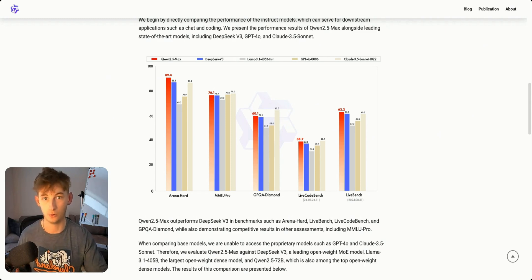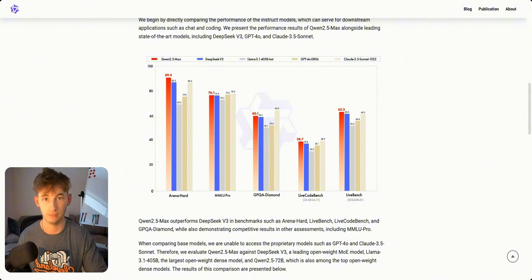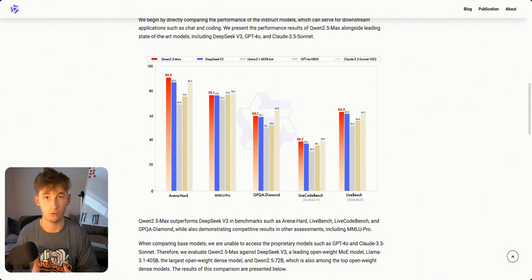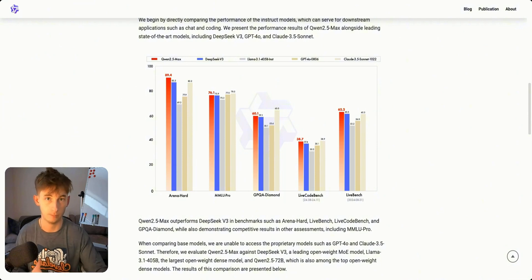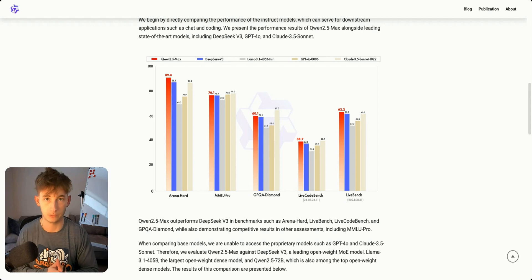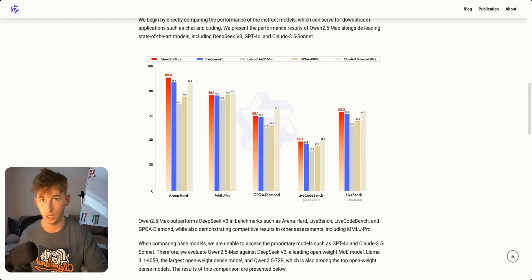What's even more interesting is this comes from Alibaba which shows how global the AI race has become. If you're not familiar, DeepSeek is also from China. I mean it's beyond just the United States now.